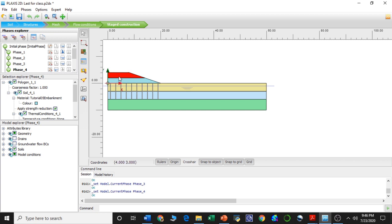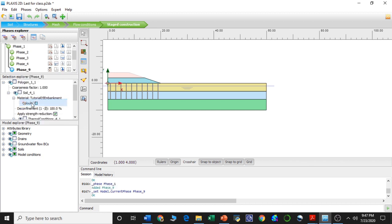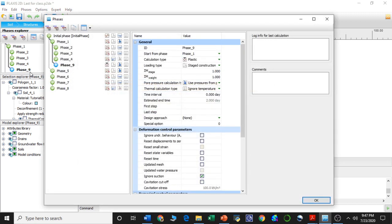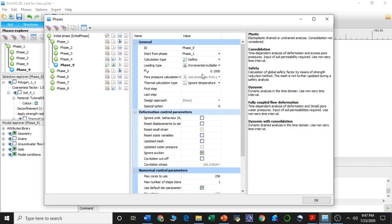In this way we concluded our first part of this road embankment lecture. Now in this lecture we will start from phase one and calculate the factor of safety or multipliers for each of these phases — phase one, two, three, and four. In order to do that we need to create a new phase from phase one. A new phase has been created as phase nine, and we can see that the starting phase of phase nine is phase one as expected. The calculation type will be set to safety, as we are calculating the factor of safety.